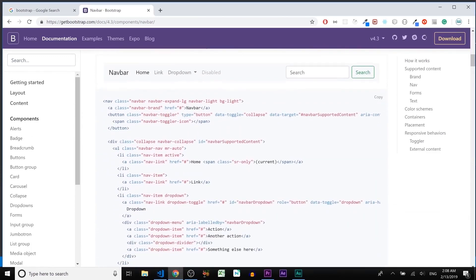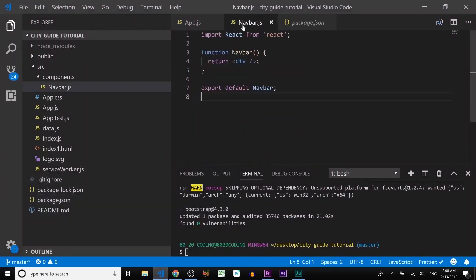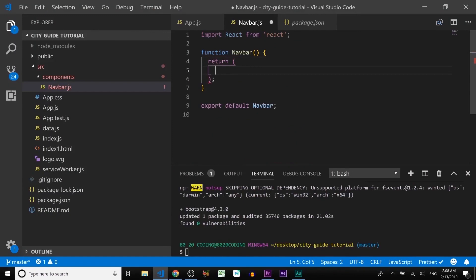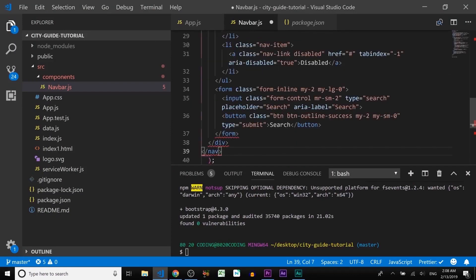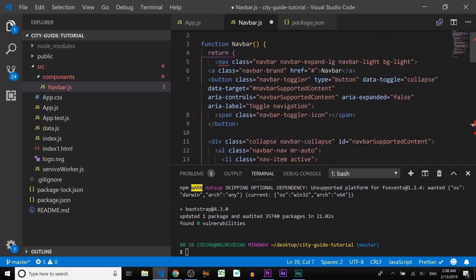We need to find the Navbar section, click on it — you can see it has well-explained documentation on how to use the Bootstrap navbar. We're going to use this one. Click Copy, go back to the code editor, open the navbar file, delete the existing div, and paste the copied navbar code using Control + V. We just added the navbar code inside the return.